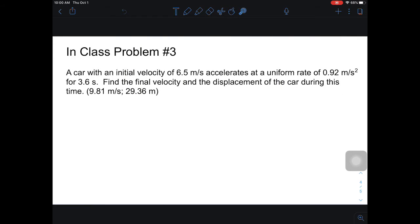Problem number three: a car with an initial velocity of 6.5 meters per second accelerates at a uniform rate of 0.92 meters per second squared for 3.6 seconds. Find the final velocity and the displacement of the car during this time. For now, let's just find the final velocity first. Please hit pause, circle the numbers, figure out what variables they correspond to, determine if it's a Delta X or Delta Y column, then fill in the appropriate column and unpause.